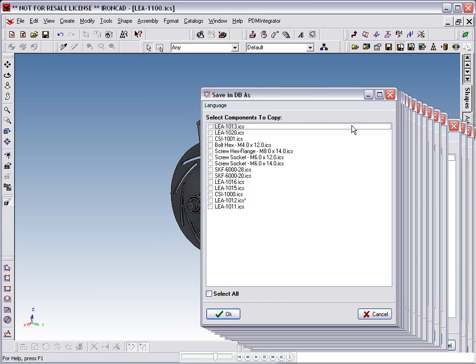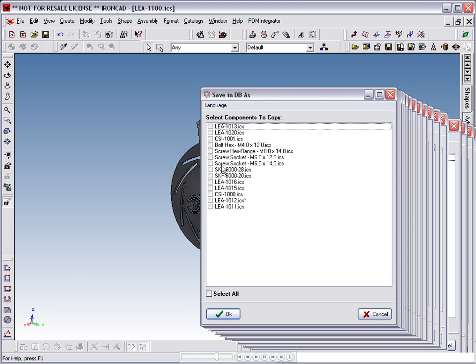However, if we had used the IronCAD Intellistretch command, we may not know which components have changed. This dialog allows us to quickly see the changed components and select them for saving back to the database as new parts.